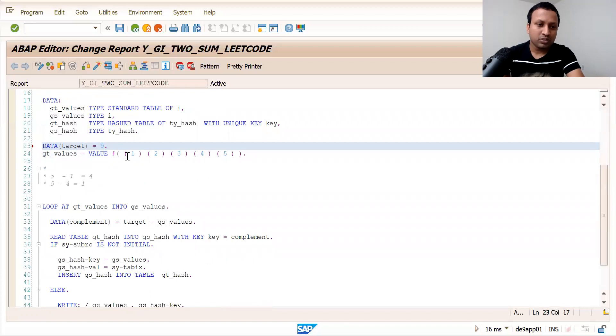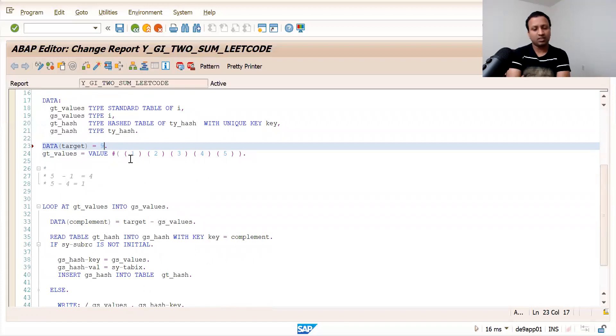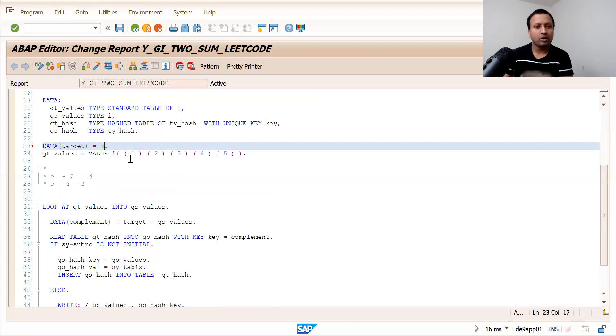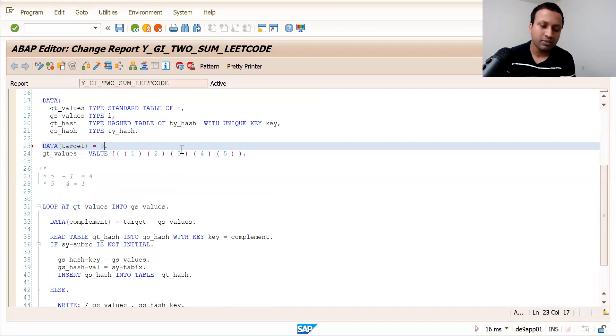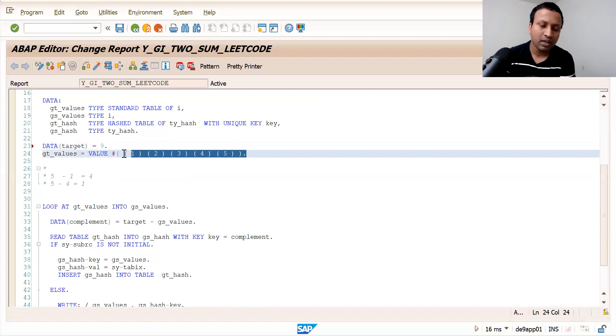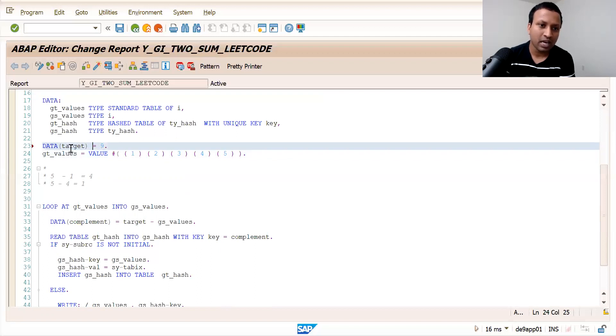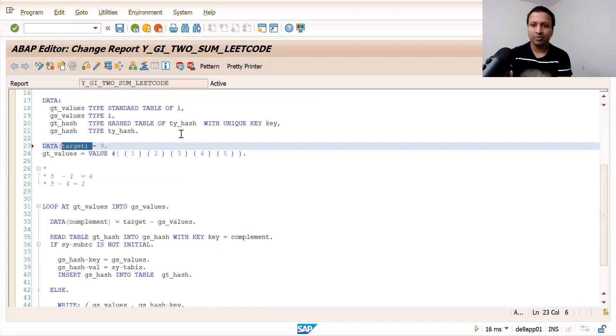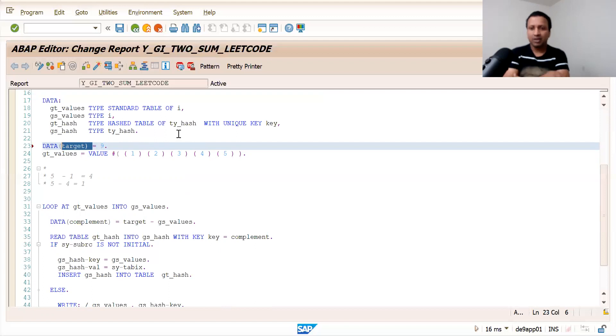So how do you approach this? The brute force approach is to find out all the pairs for the given array, add up all the pairs, and match them with the target. One pair will obviously match this target, and that would be our final answer.